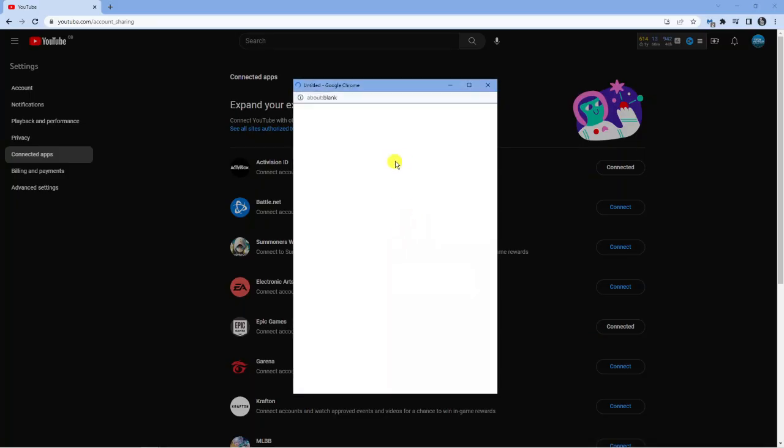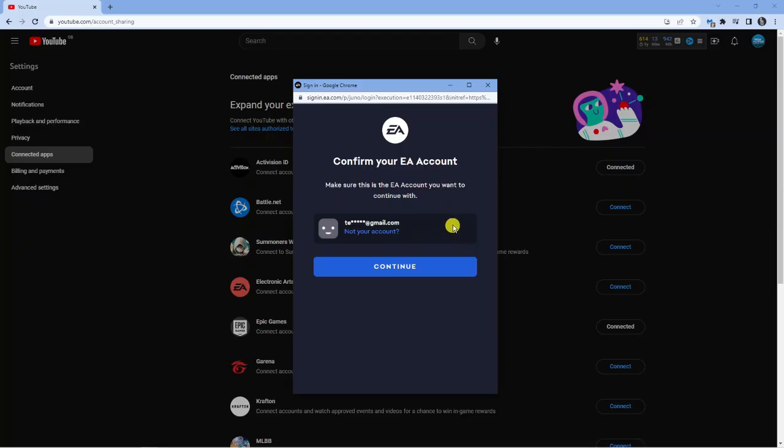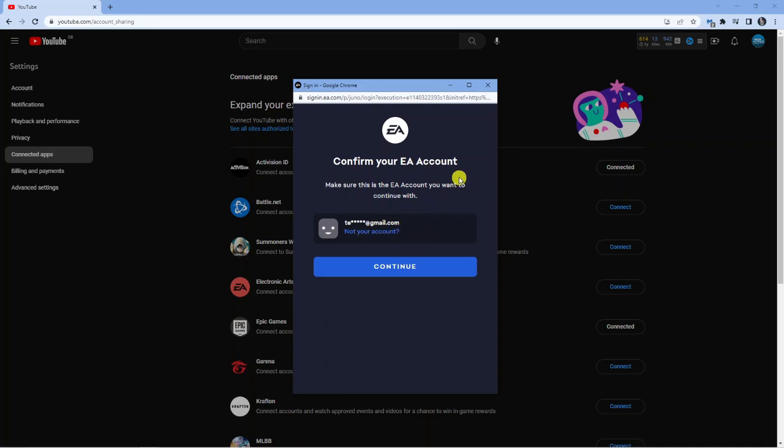So what it's going to do if you're already logged into your EA account it's going to recognize this. Now if this isn't the account you want to connect all you want to do is click on not your account underneath and that's going to allow you to log into the correct Electronic Arts account that you want to use.